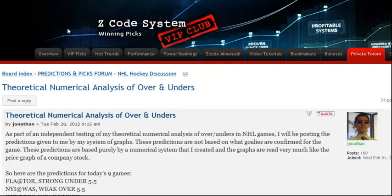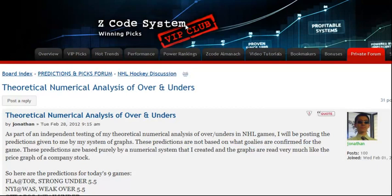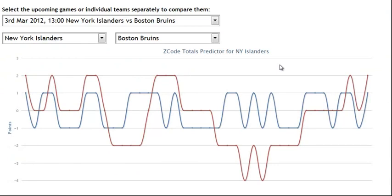Hi guys, it's Alex here and I'm recording this short tutorial to show you how easy it is to win with our new incredible tool called the Totals Predictor. This tool is extremely powerful in predicting game totals such as over and under. This idea was developed by our great expert Jonathan Marks. You can read more about his idea on our Zcode members forum. It might look a bit complicated at first, but it's really easy to use and it works very accurately.